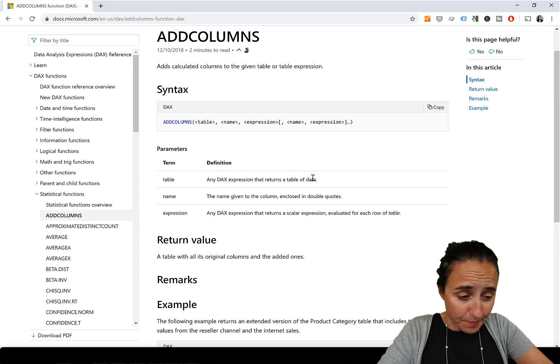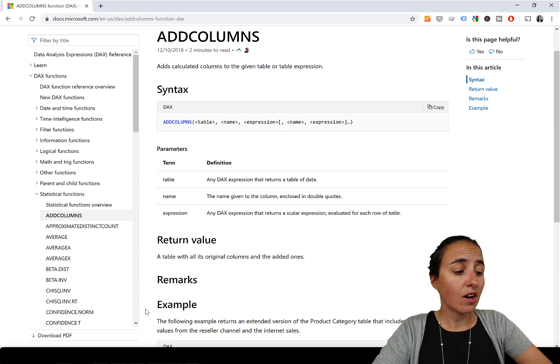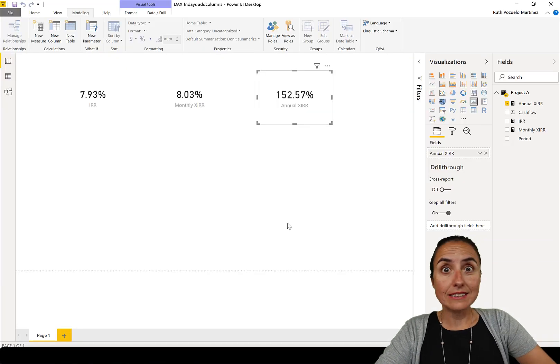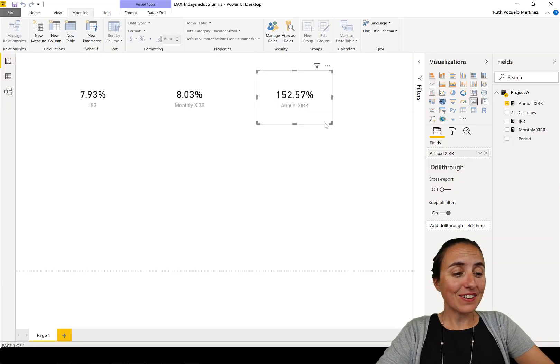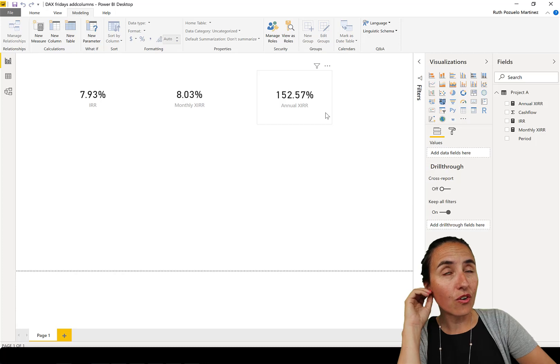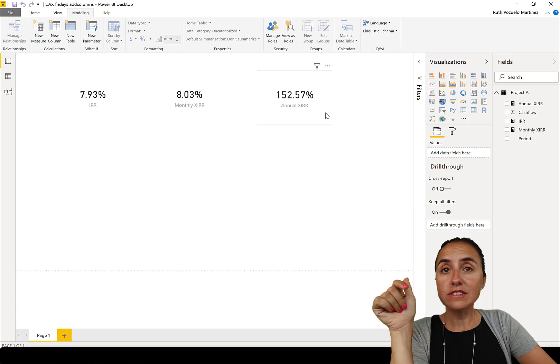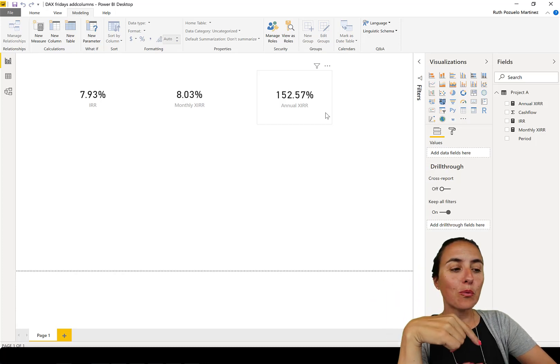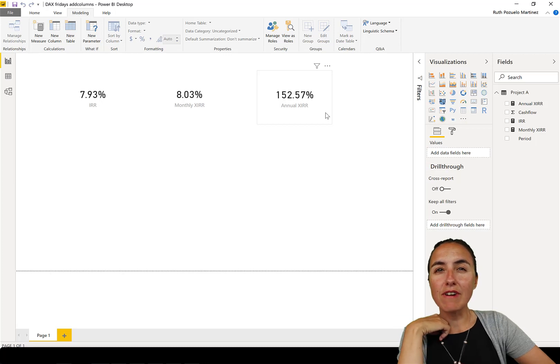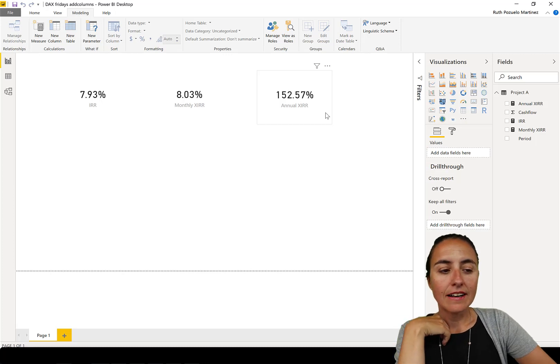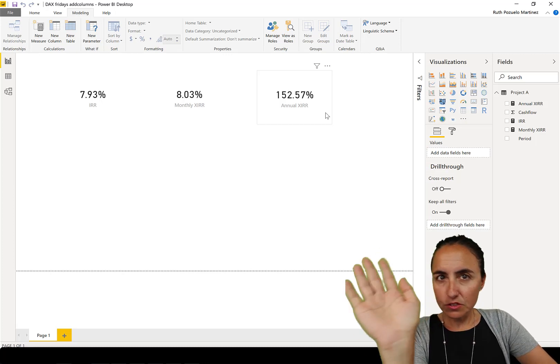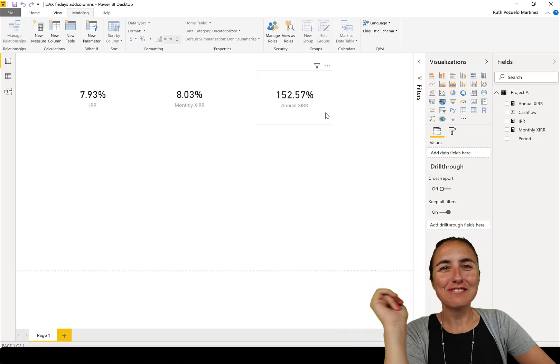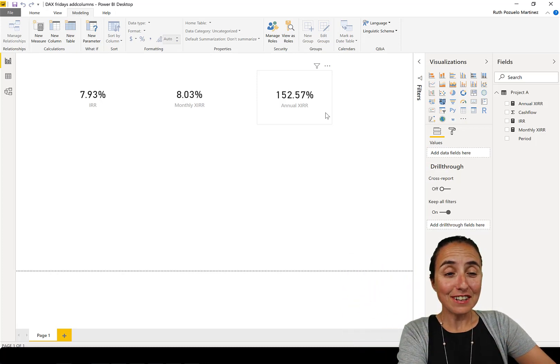I'm going to show you an example of when this is actually useful. Okay, so I did a video on a previous DAX Fridays session where I talked about rate of return.